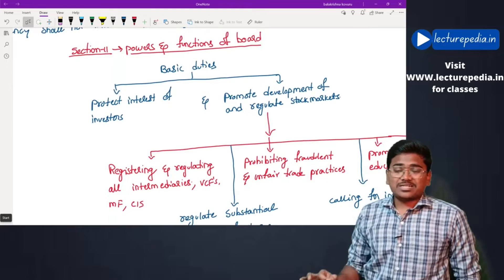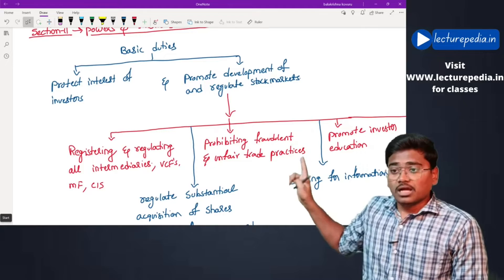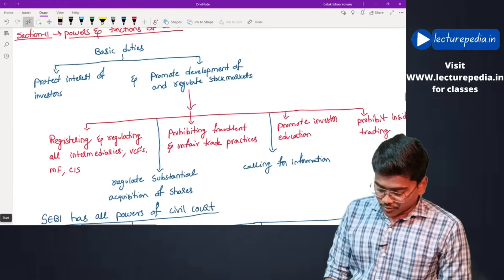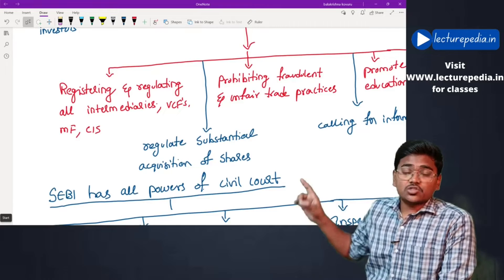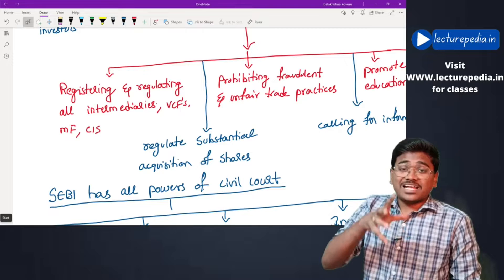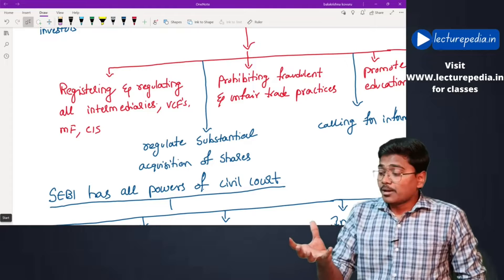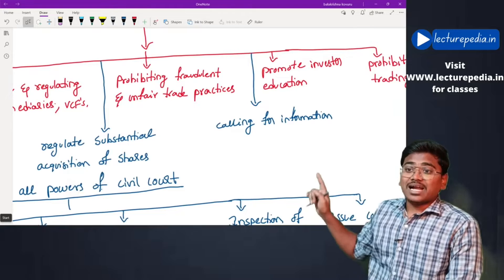Section 11 — Powers and Functions of the Board. The basic duties are protection of interest of investors and promotion of development and regulation of stock markets. To perform these duties, SEBI can register and regulate all intermediaries of financial markets — that means stock brokers, sub-brokers, credit rating agencies, underwriters, and all types of financial intermediaries participating in stock market transactions must get themselves registered with SEBI.